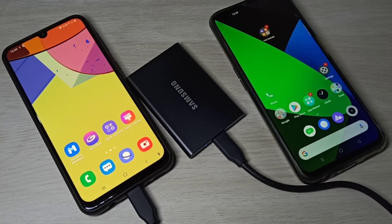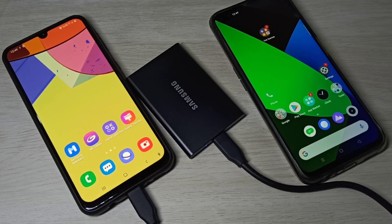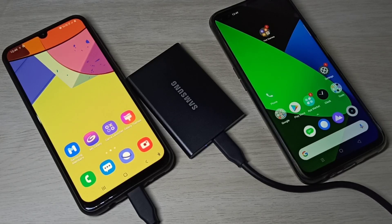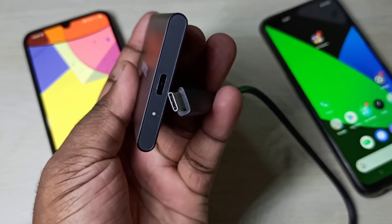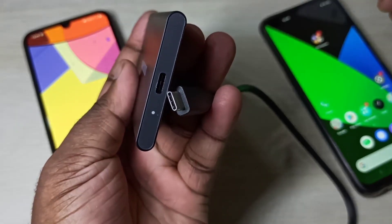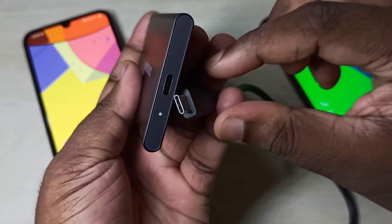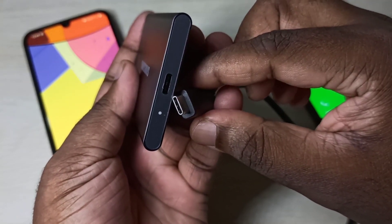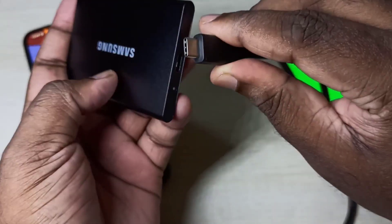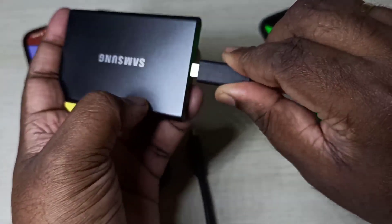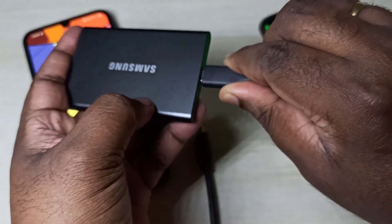Hi friends, this video shows how to connect a Samsung portable SSD to any Android mobile phone. First, connect one end of the Type-C cable to the SSD like this.